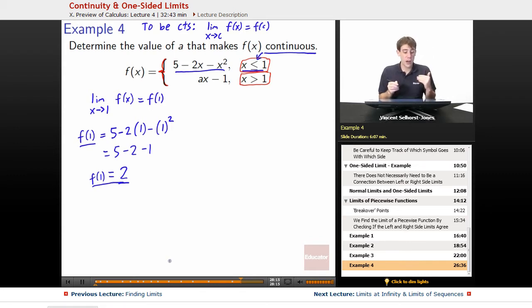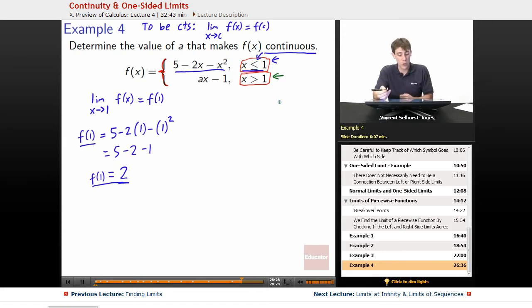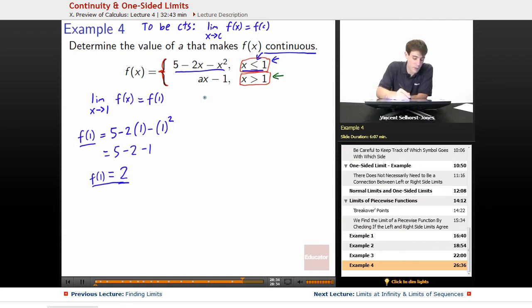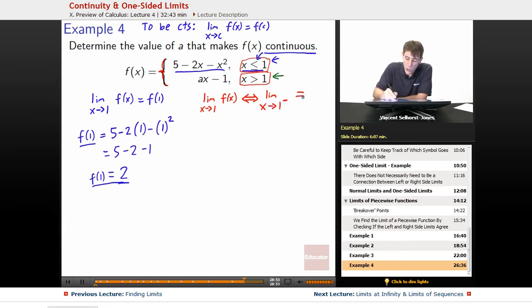Now we need to figure out whether the limit exists at x = 1. For the limit to exist, we're coming from two different sides — the left and the right. We have to make sure the limit as x goes to 1 from the negative side equals the limit as x goes to 1 from the positive side.